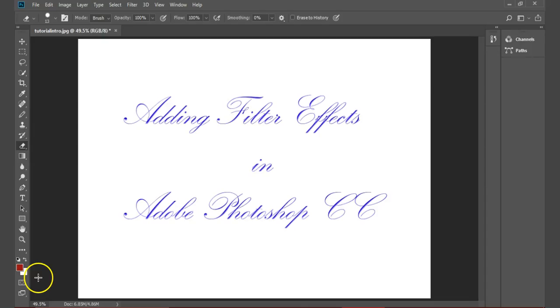In this tutorial, we discussed techniques to add filter effects to a photograph in Adobe Photoshop CC.